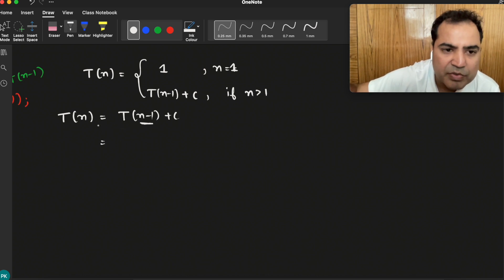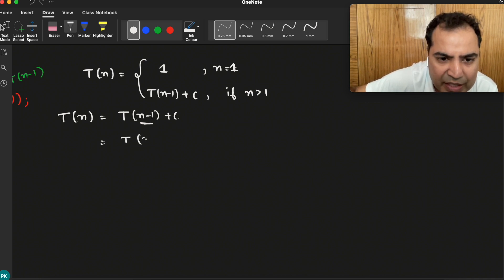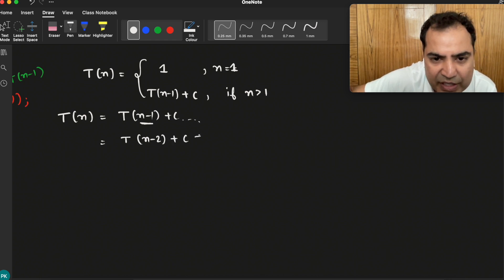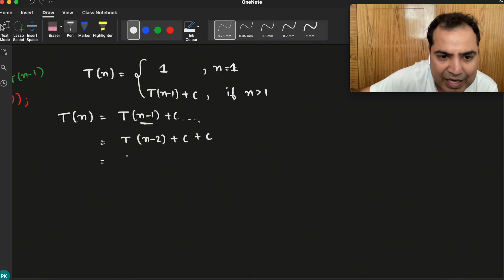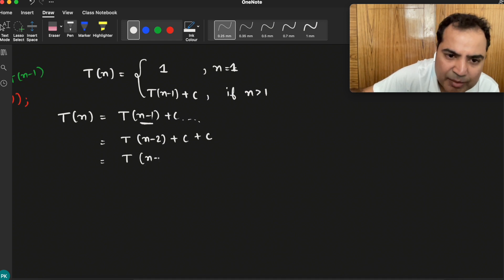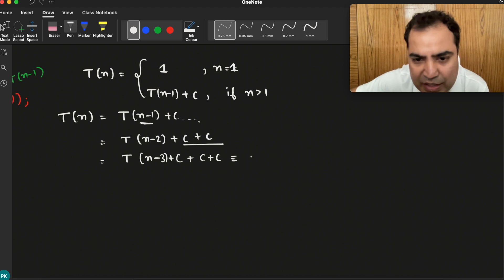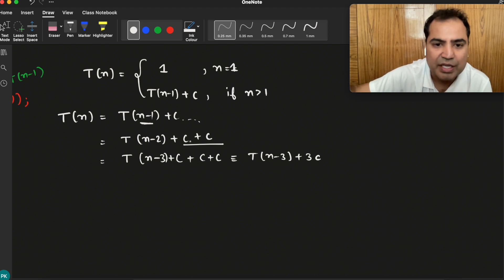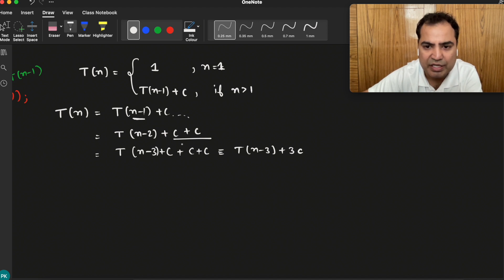T(n minus 1) will expand to T(n minus 2) plus c, and the previous c is retained. T(n minus 2) will expand to T(n minus 3) plus c, with the two previous c's retained — giving T(n minus 3) plus 3c. So we can write: T(n minus 2) plus 2c, then T(n minus 3) plus 3c.